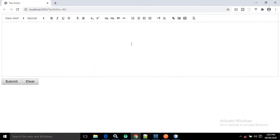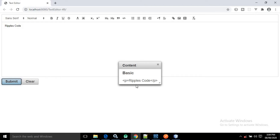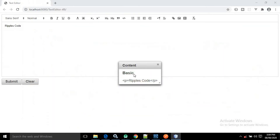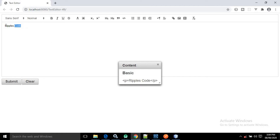Now if I run this, you will be able to see an output like this — this is the text editor. Suppose I am writing 'repulse code'. After that if I click on submit, you can see the dialog is coming. Here the header of the dialog is 'content', and inside the output panel 'basic' is written, and the content I wrote in the text editor is assigned to the value variable and displayed as output text.